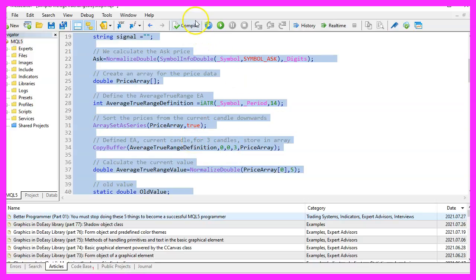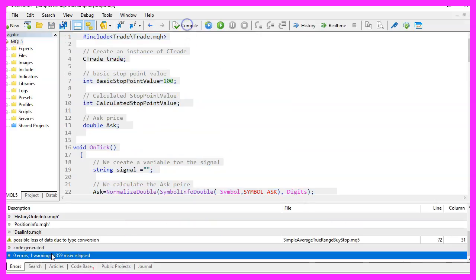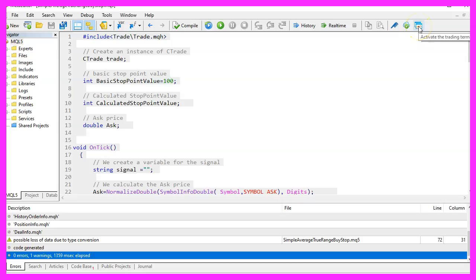For now, please click on the compile button or press F7 on your keyboard. I don't have any errors here. And if that is the case, you can click on the little button here or press F4 to go back to Metatrader.